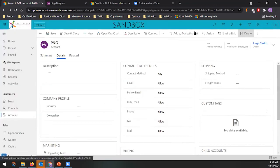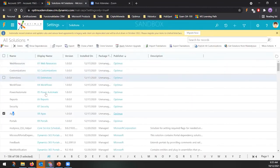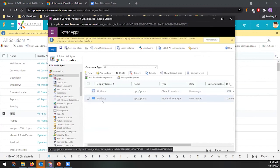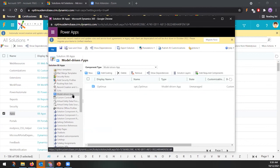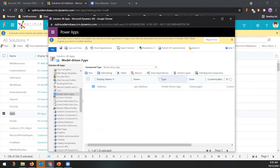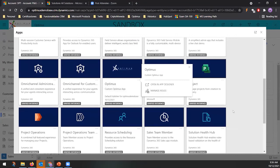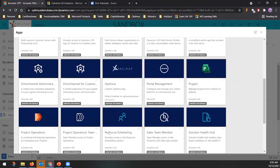If you want to move this app to a different environment — QA or production — you need to create a solution, include the model-driven app in it, and export it. Then import the solution in the target environment. I recommend doing the role configuration before moving the solution, so you don't have to repeat that step in every environment.